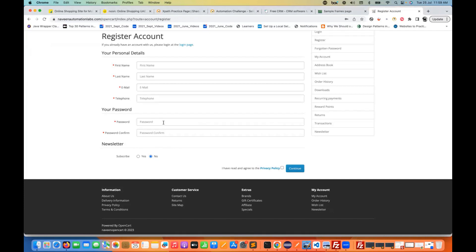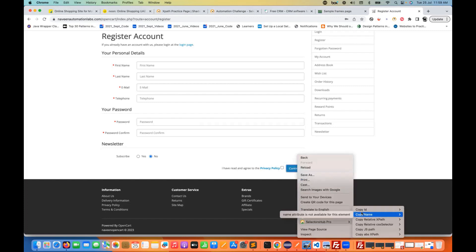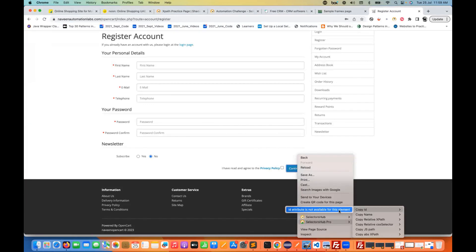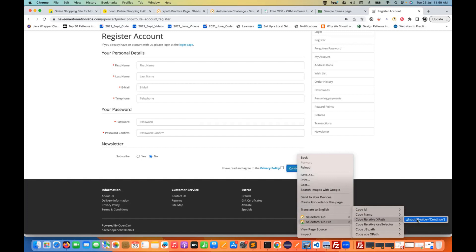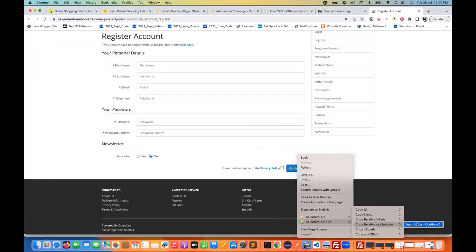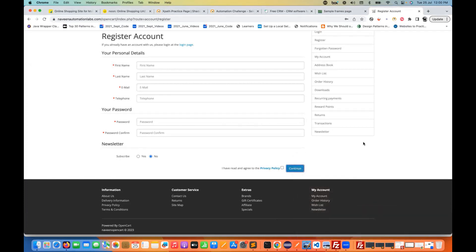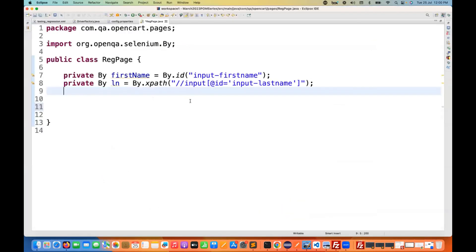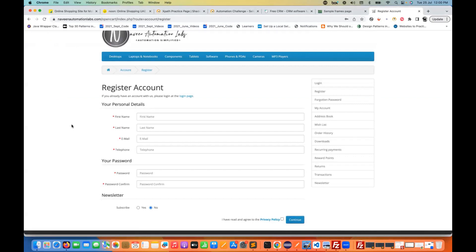This is also a nice feature. For the Continue button, right-click and go to Selectors Hub Pro. If ID is not available, it tells you 'ID attribute is not available for this element'; name is also not available. In that case, you can quickly copy the XPath — for example `@value='continue'` — or copy the CSS selector. This is a one-click operation: one-click suggestion is available and it makes writing code faster. That's a really great feature.